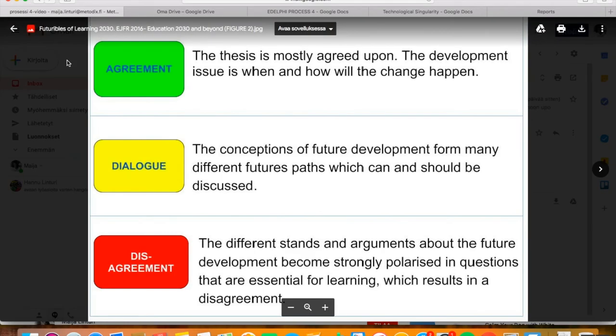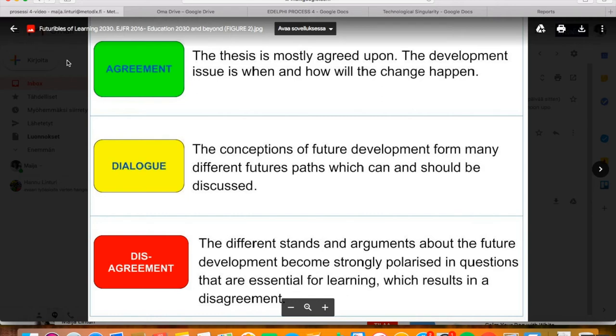When the thesis is in controversy state, opinions and arguments of the future development tend to polarize into emotional conflict. In the dialogue state, the understanding of future development divides into many different point of views and future paths that can and should be taken into common discussion.